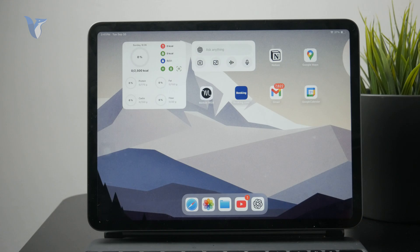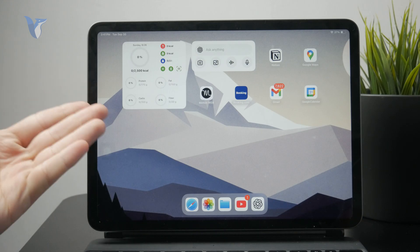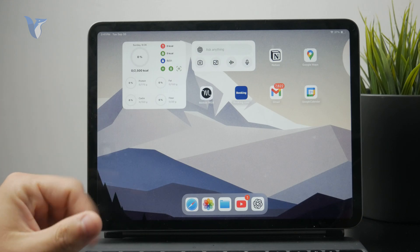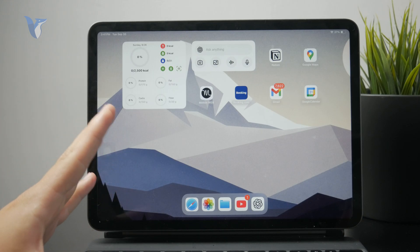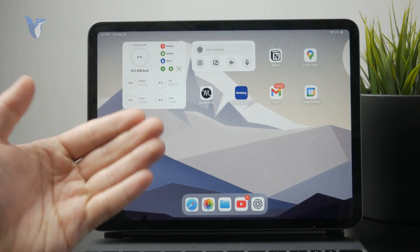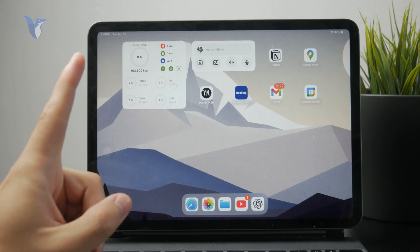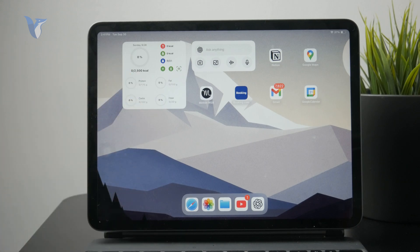If you have a Mac computer, it's pretty simple because you can use AirDrop and some other things. But if you have a Windows laptop, it gets a bit more complicated, but it's still very easy.